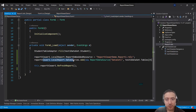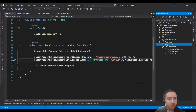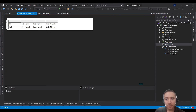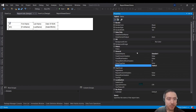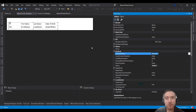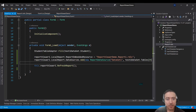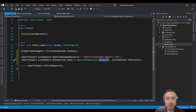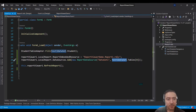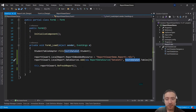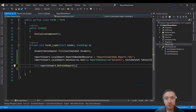Then go to DataSources and add a new ReportDataSource. Give the name of your dataset — DataSet1. If you're not sure of the name, go back to your report, locate your table, check Properties, and see the dataset name. Then specify that the data comes from your dataset's first table, which contains your data. Finally, call the RefreshReport function.